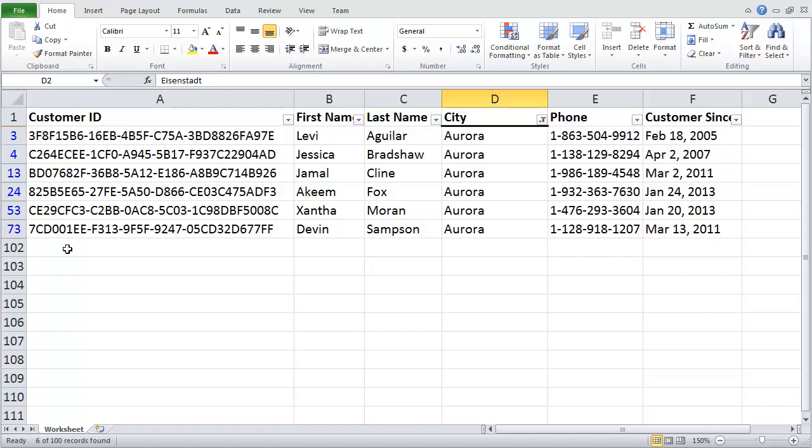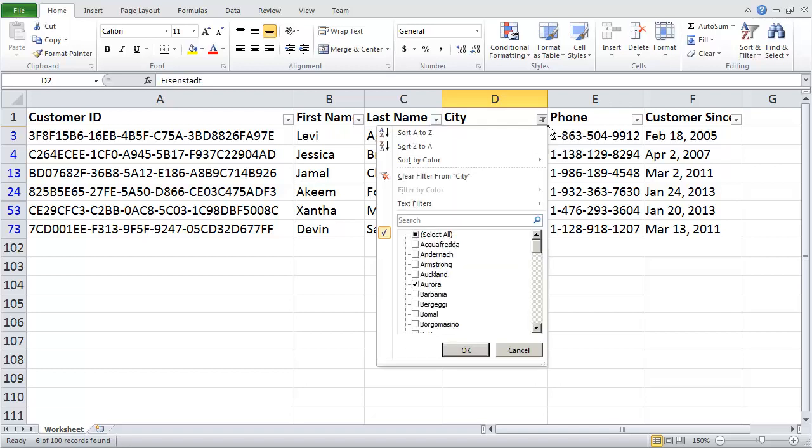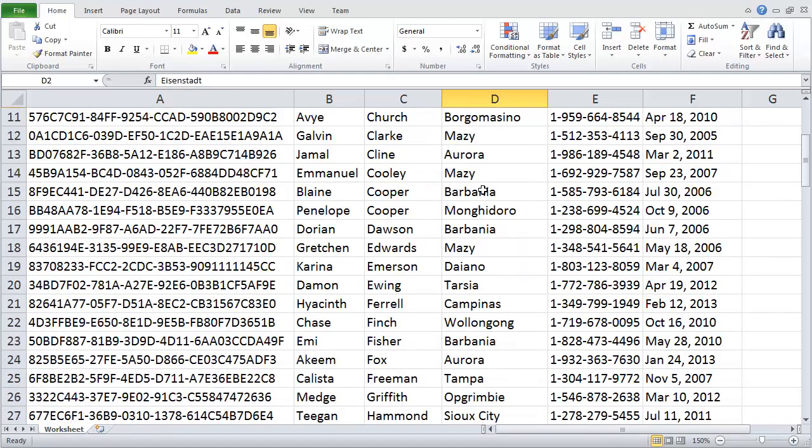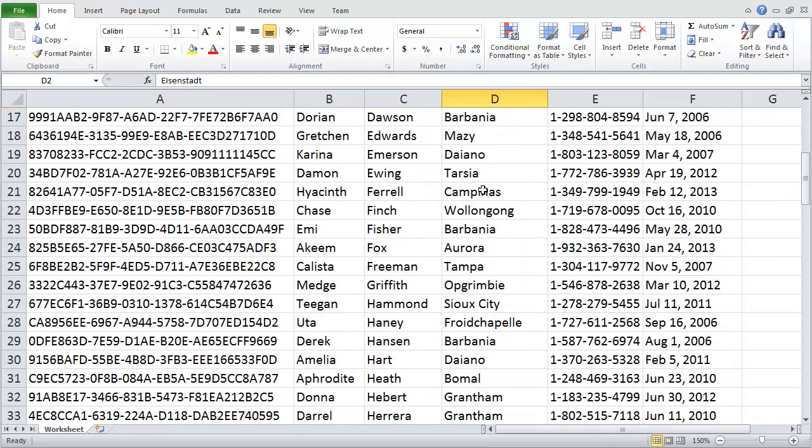Now if I want to clear my filter so I see everything, I will once again click on the drop-down arrow. I'm going to choose to Select All. Click OK. And now you'll see all of my information from all of my rows.